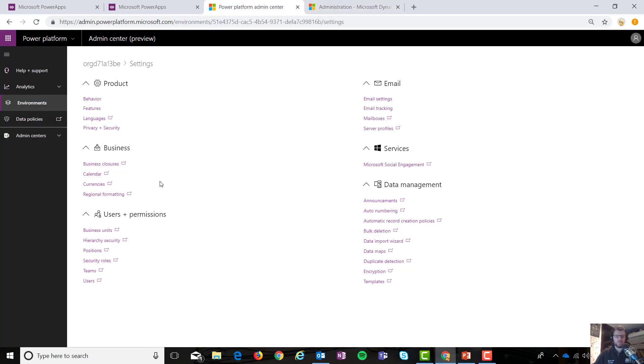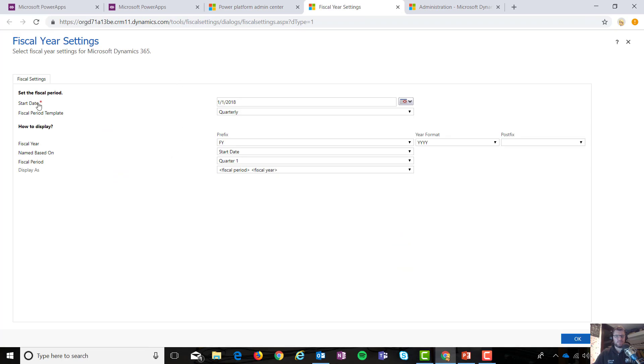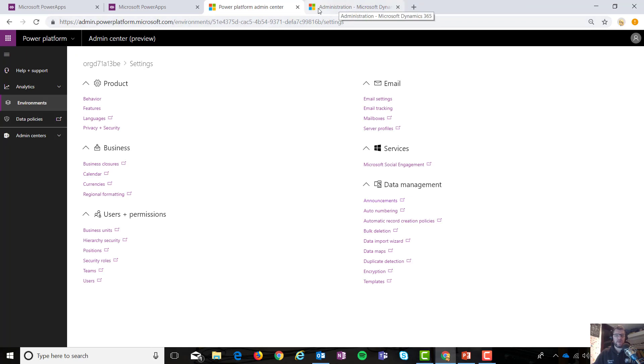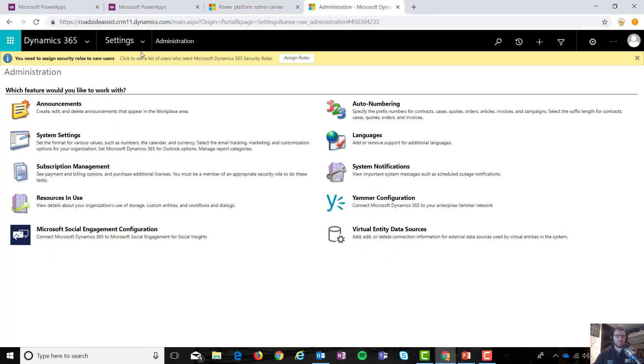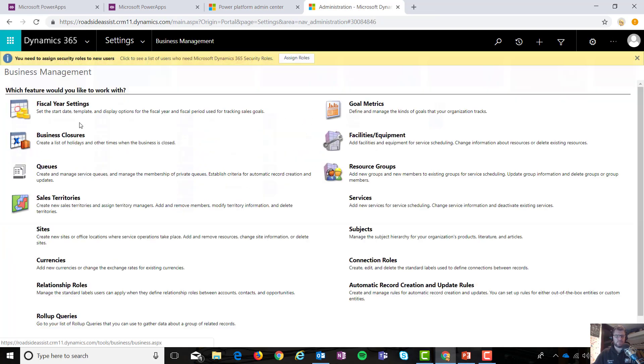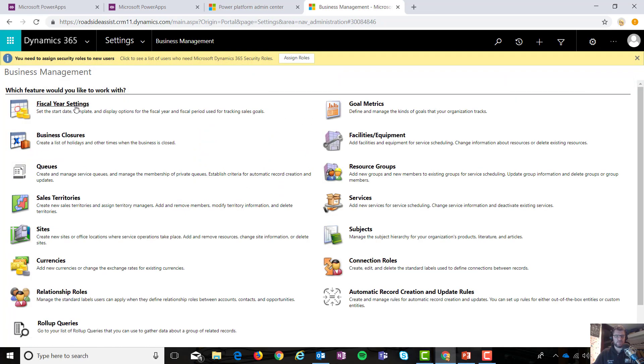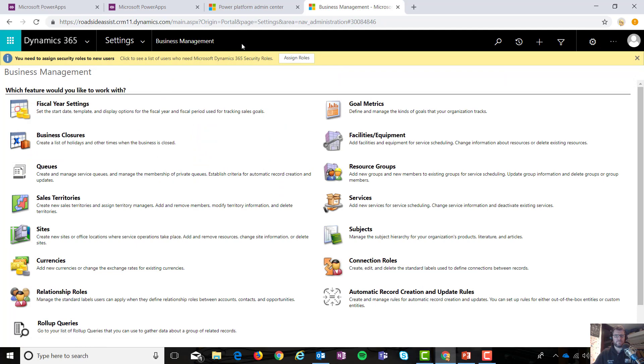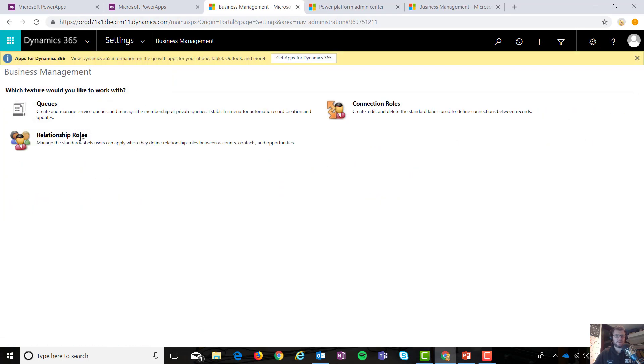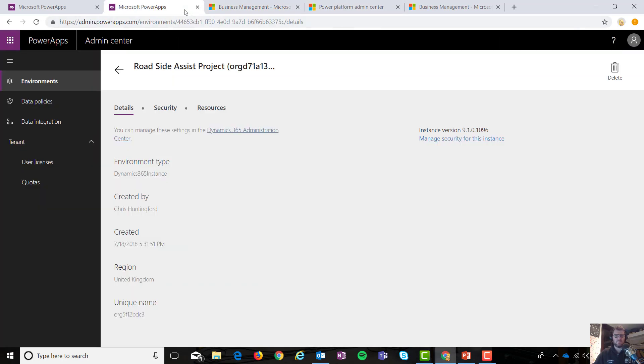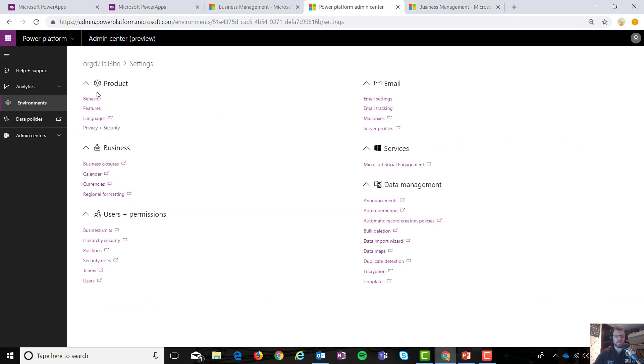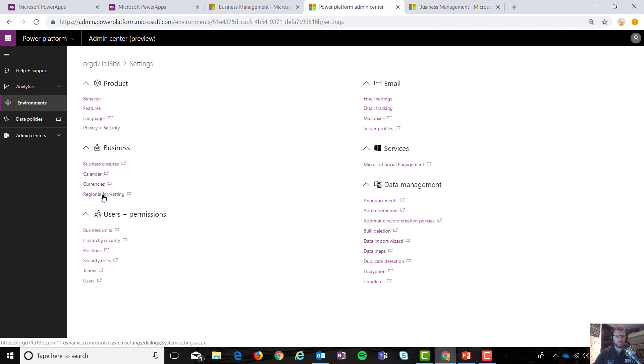Similarly with currencies, I have the same type of thing. However, let's go to calendar. Calendar, we get to fiscal year settings, another interesting one. So when I've decided to take a look at an environment with first party applications loaded in and you go to business management, you have fiscal year settings. However, when I move over to an environment without any of the first party applications, I don't have that available to me, which means that again, Microsoft will most likely be moving the functionality over at a point in time.